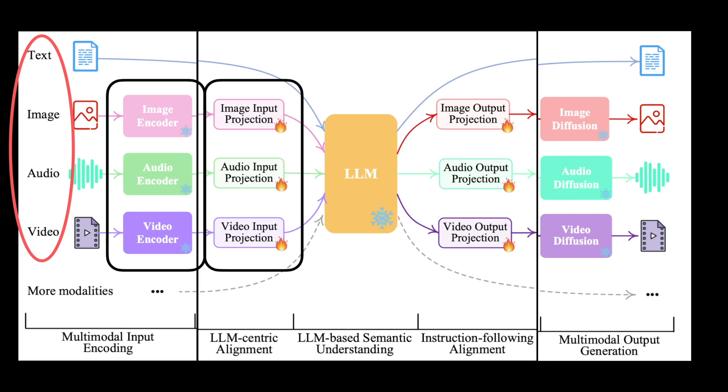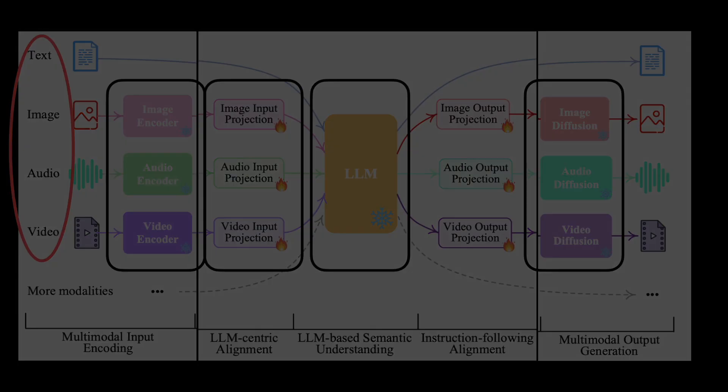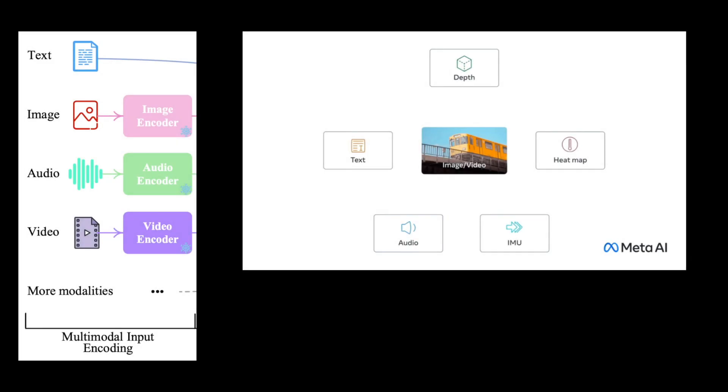At the heart of NextGPT is the LLM understanding and reasoning stage, which produces text tokens along with modality signals, which helps the decoder to output content in the right modality. For the encoder, several options are available.